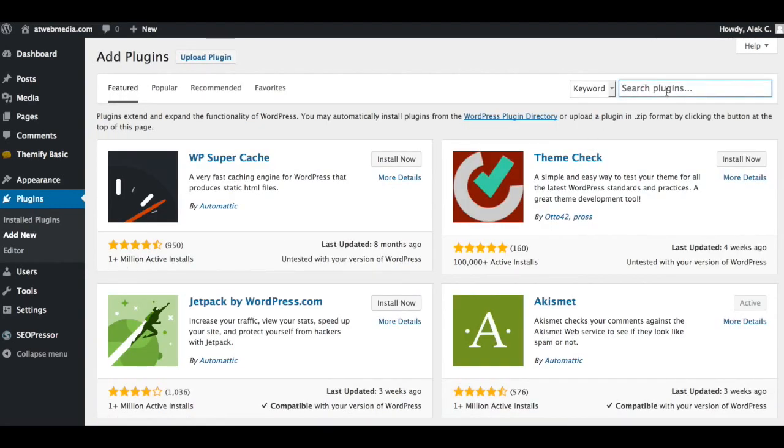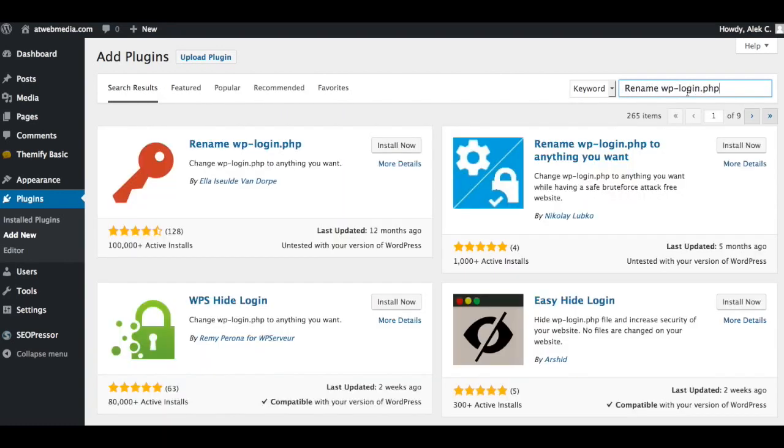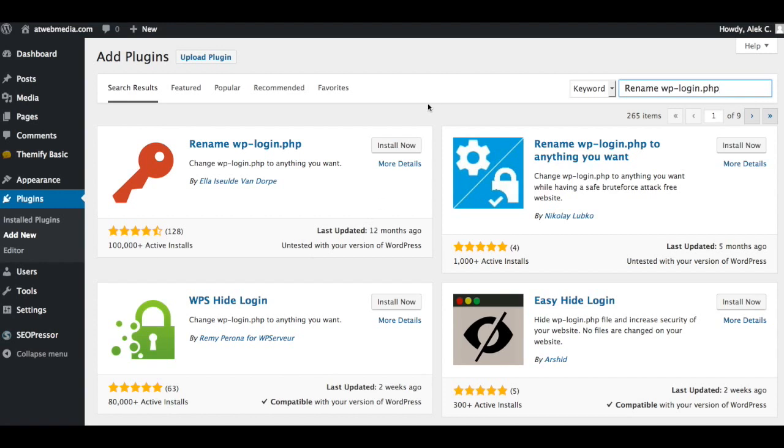I know you guys are most likely familiar with the installation process, but I'll show you anyway. Typing in or pasting the name of the Rename WP-Login plugin, here it is. As you can see, it has about 128 reviews and over four and a half stars. This is a great plugin for securing your site. Install now and we'll activate it right away.